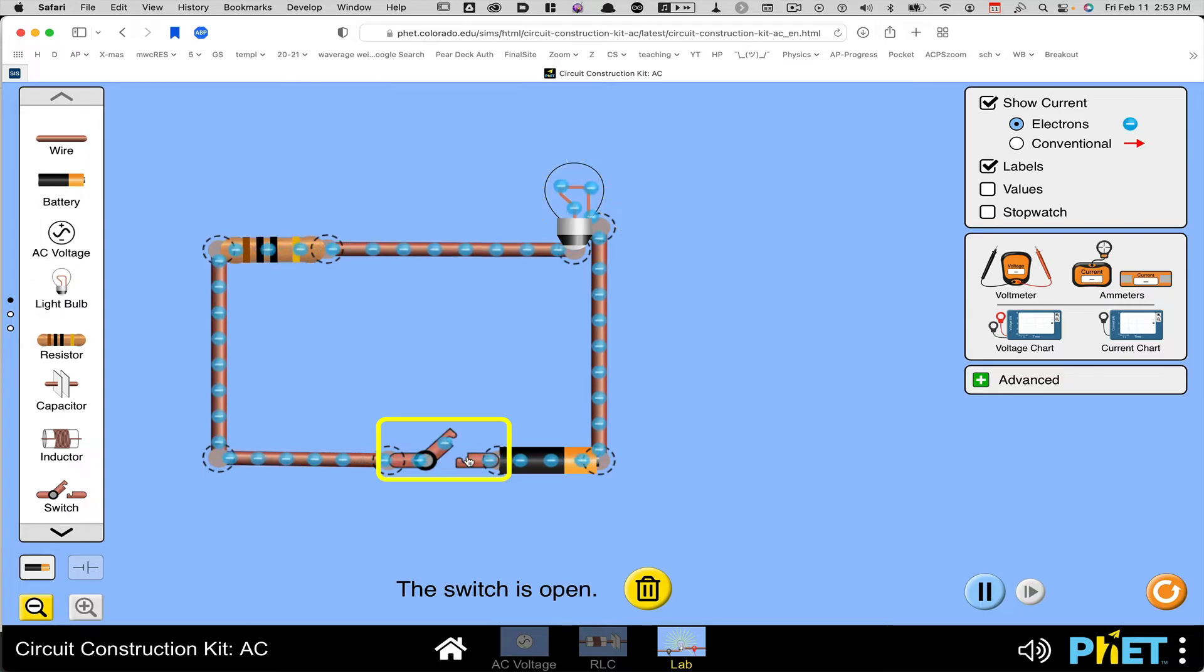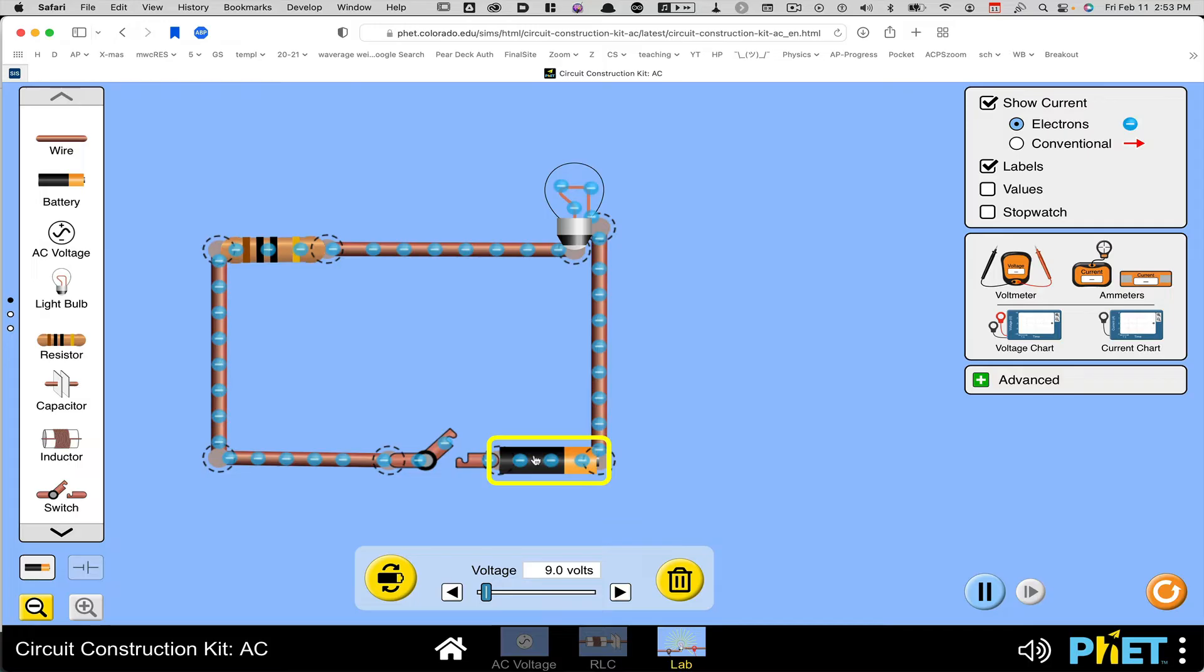Now if I want to, I can change the value of something like the battery. I can click on the battery. See down below, I can switch the direction of the battery or I can change the voltage in the battery.